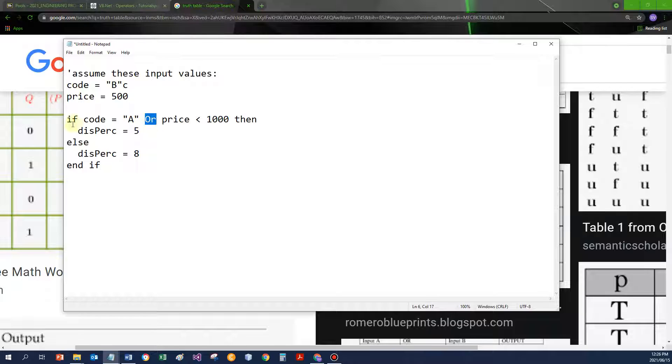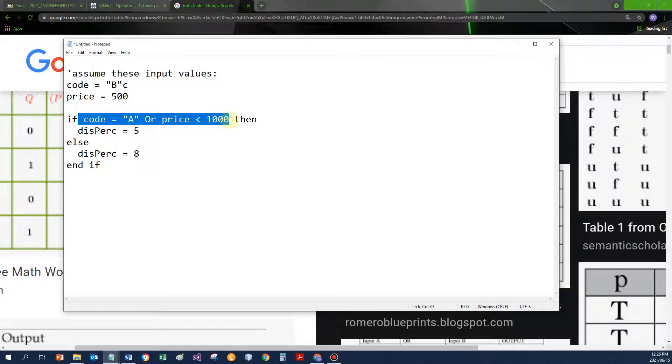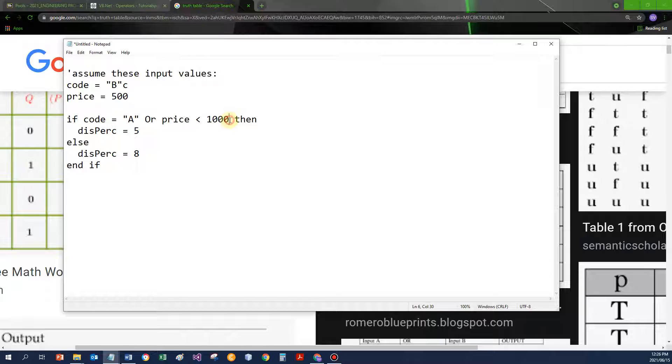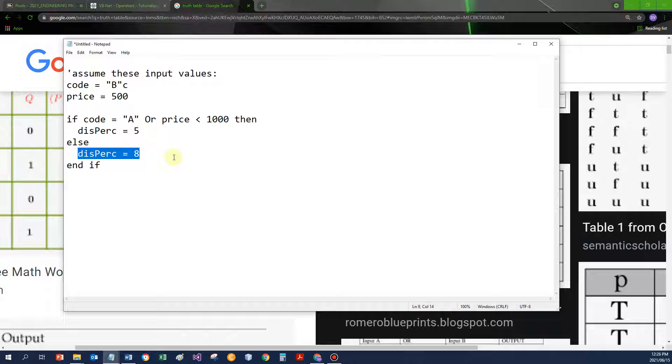AND and OR. For AND, both conditions must be true for the combined condition to be true. Otherwise, I'm always going to execute the ELSE statements.